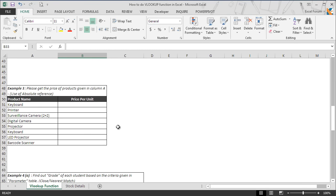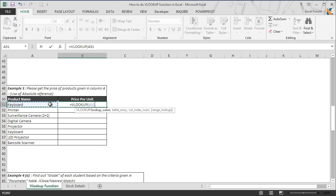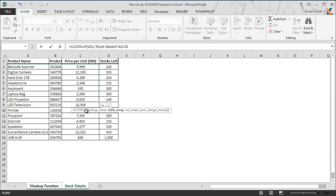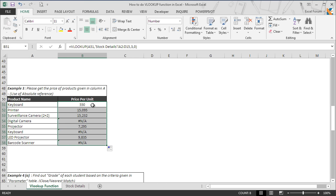In the next example, we'll get the price in column B for the products listed in column A. The price of the products is stored in the stock detail sheet. So we go to B51 and type the VLOOKUP function, take A51 as the lookup value, then go to the stock detail sheet tab and select the table range from A2 to D15, enter 3 as the column index number since we have to pick the price per unit, then 0 to return the exact match and hit enter. We get the price per unit in B51 for the product listed in A51, and then we drag the formula to the last active cell. But as soon as we drag the formula, we get a few N/A errors. B51 returned the correct price for keyboard, however an error occurred in B56 for the same lookup value.